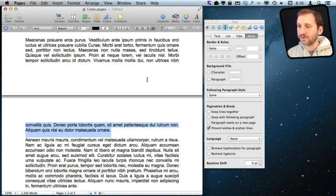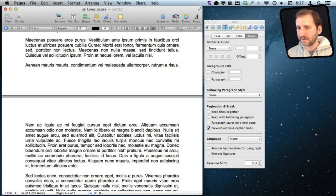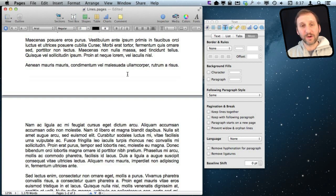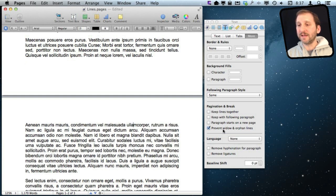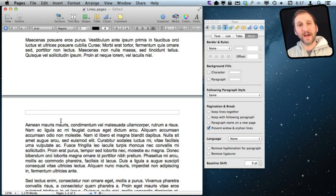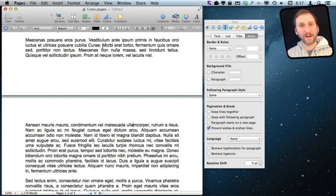Likewise, if you create an orphan and put the cursor in that paragraph and turn on Prevent Widow and Orphan Lines, you can see that it pushes that line down to the next page, preventing that awkward break.